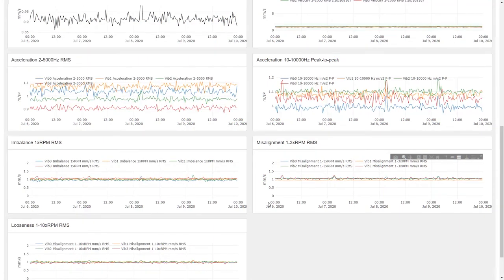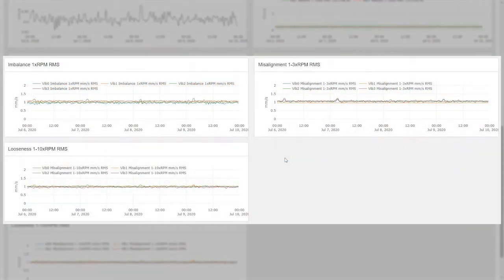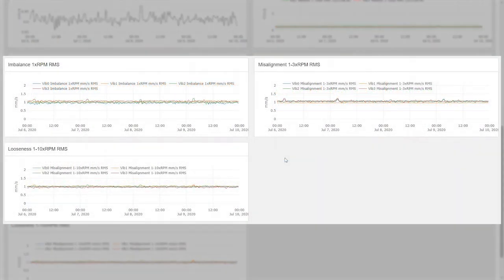There are many root causes of imbalance, misalignment, and looseness. Therefore, it is vital to monitor them. The dashboard has one component for each mode which includes the data from all sensors attached to the asset.